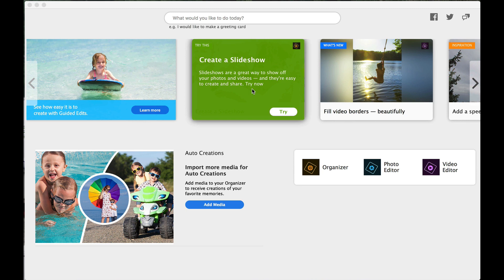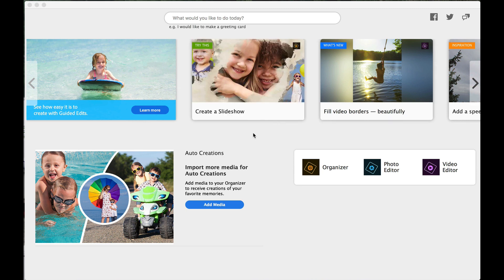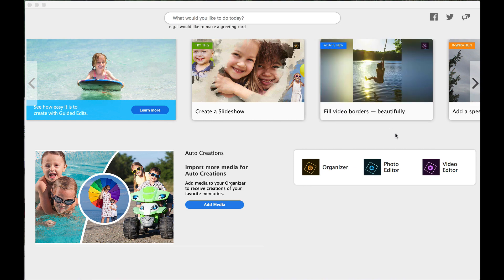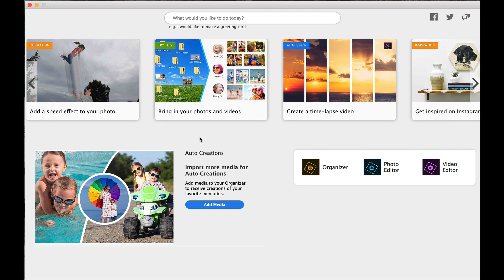You can create slideshows, which you could do that before on other versions. Full video borders. So if you're using Elements Premiere, you can do the borders. Inspiration. Add speed effect to your photos. So you can do this speed effect, and we've done that in past videos.